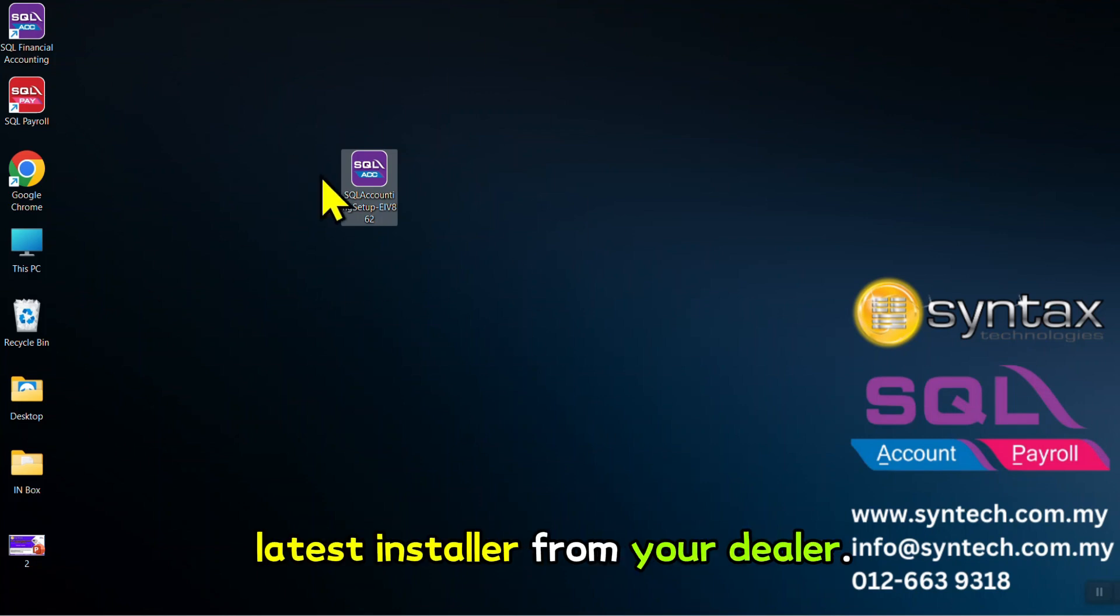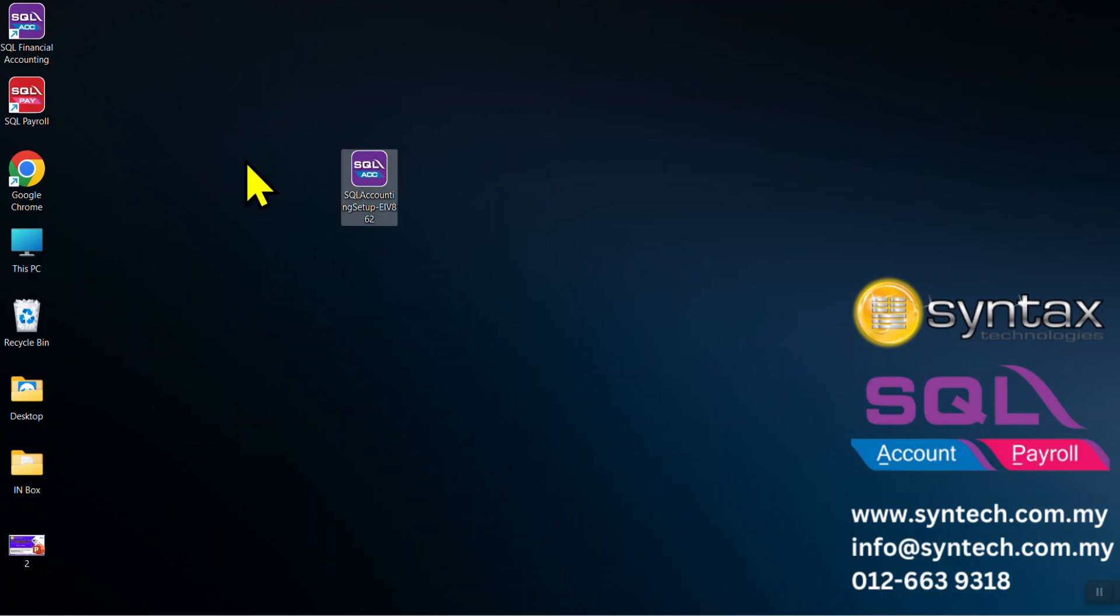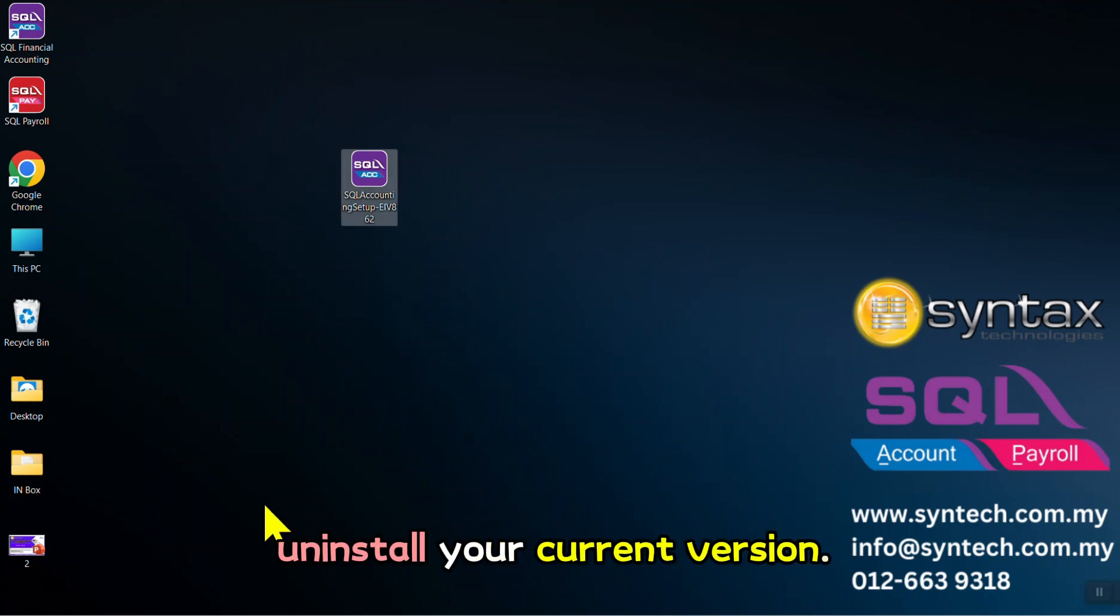After backup your database, then make sure you get the latest installer from your dealer. Example, the latest is 862. But before upgrade, you need to uninstall your current version.